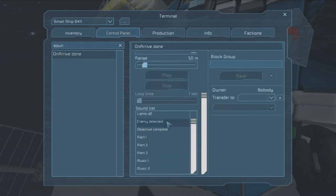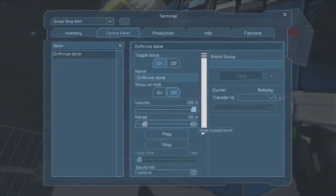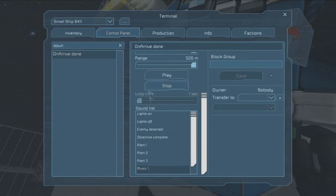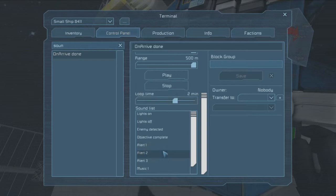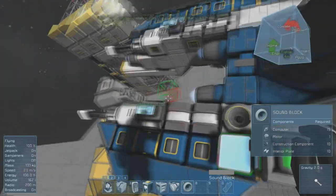So sound block, you get renamed to On Arrive. We have to pick a sound from the list, and you detect it. I usually use objective complete. Set the range, set the volume, whatever. If you're using a looping one, set the loop.